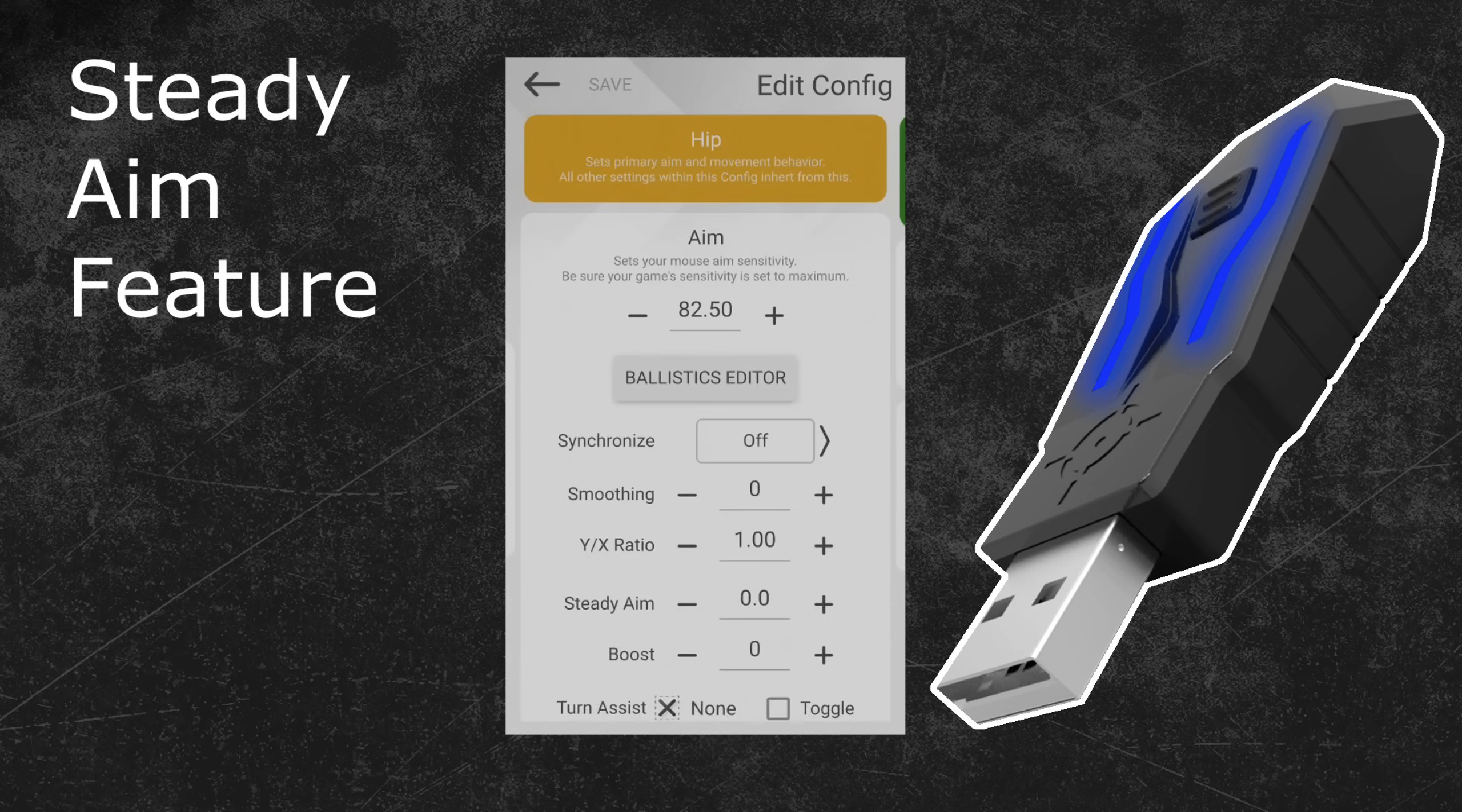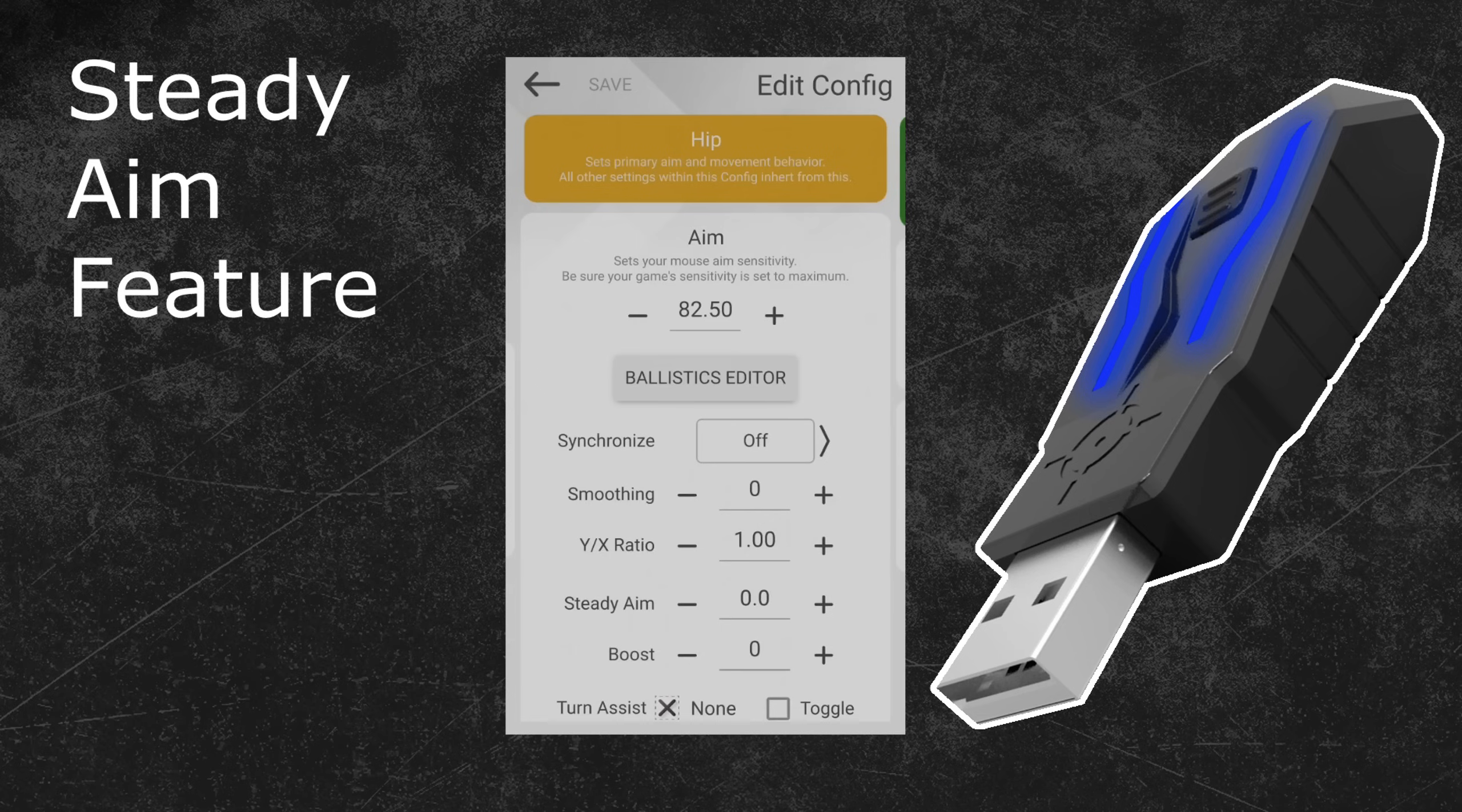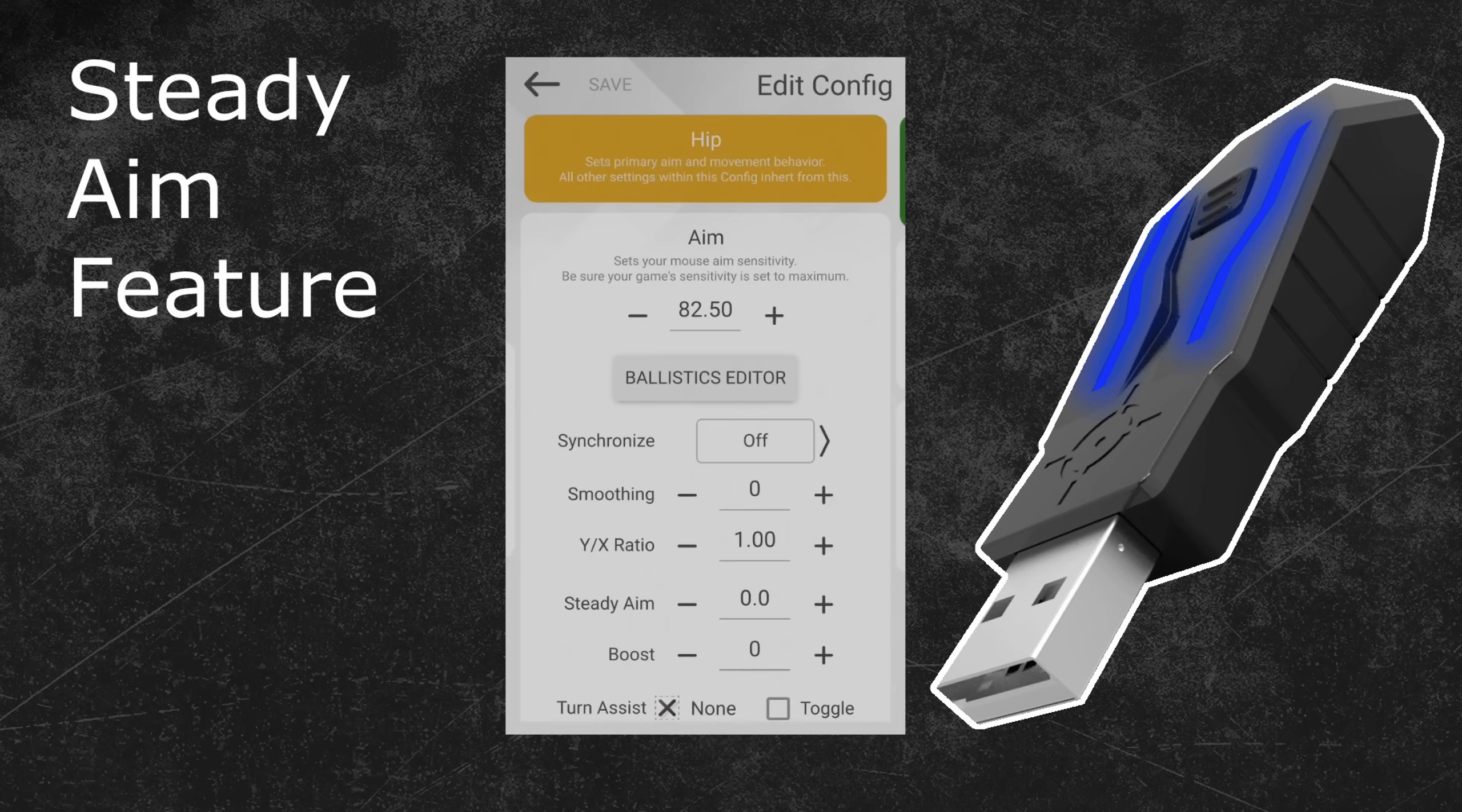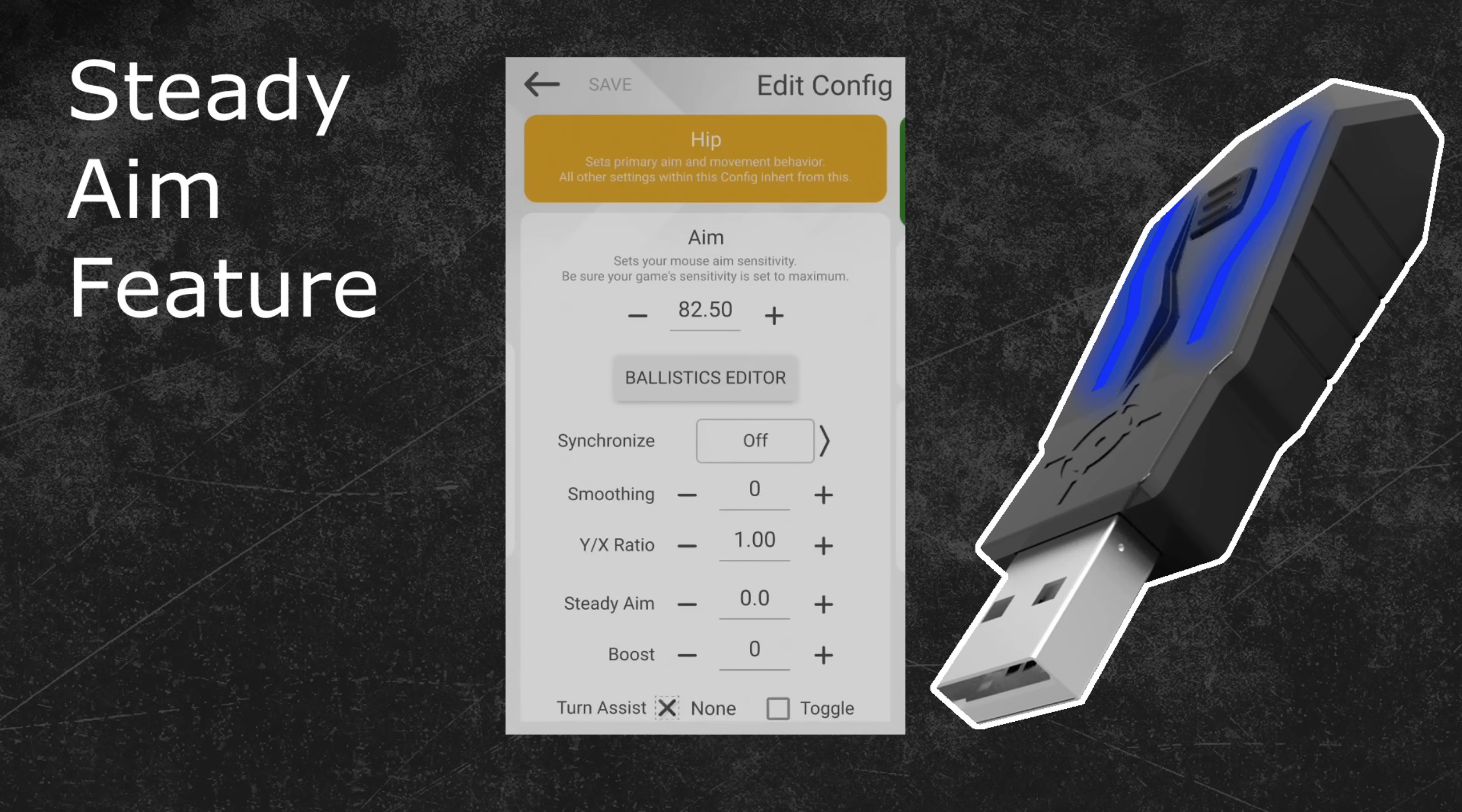For synchronization common you can use a steady aim value of up to 7. Synchronization common reduces the steady aim a little bit more than default, therefore a higher value is needed before you start to notice the quantization of your aim angles and crosshair movement speed. Synchronization slow reduces steady aim the most. Here you can go as high as steady aim 9 before you will start any negative effects.